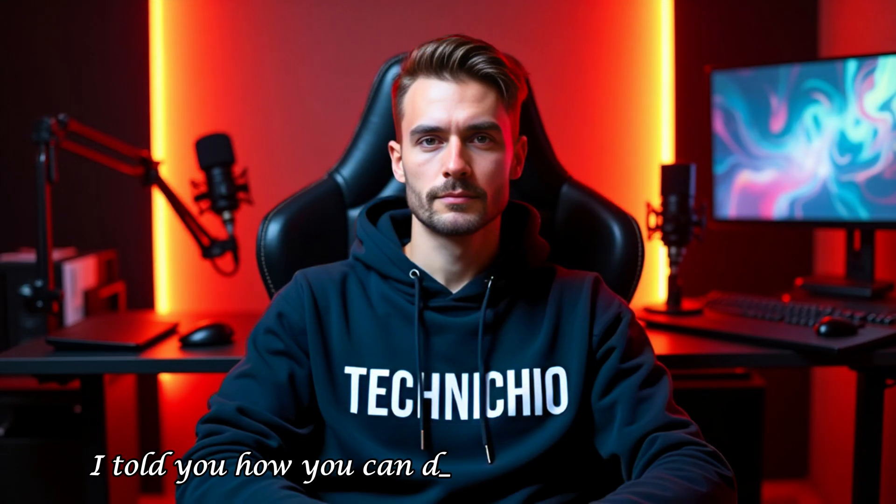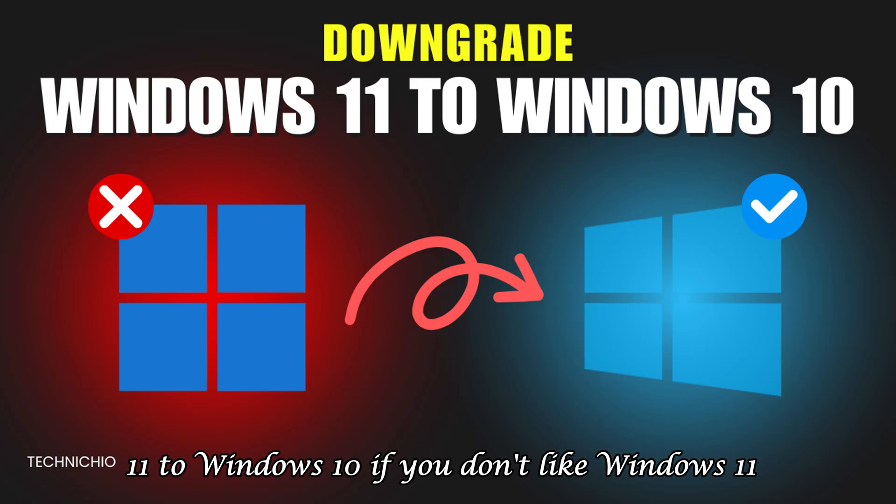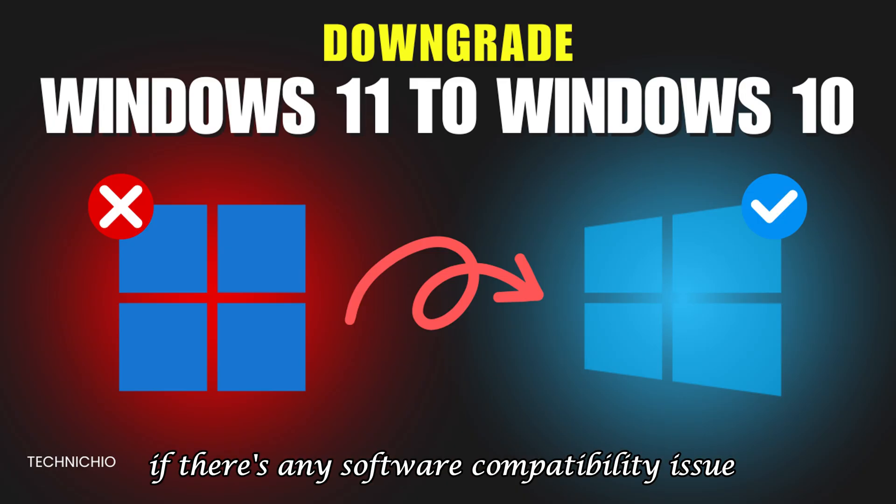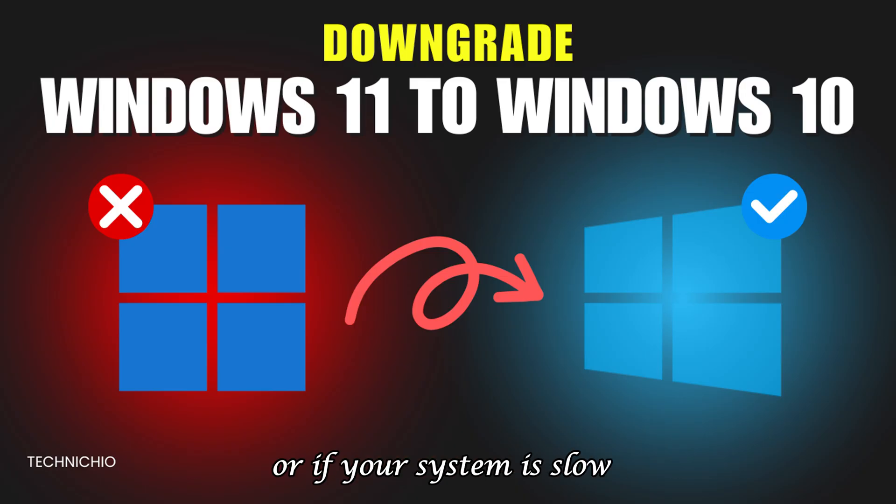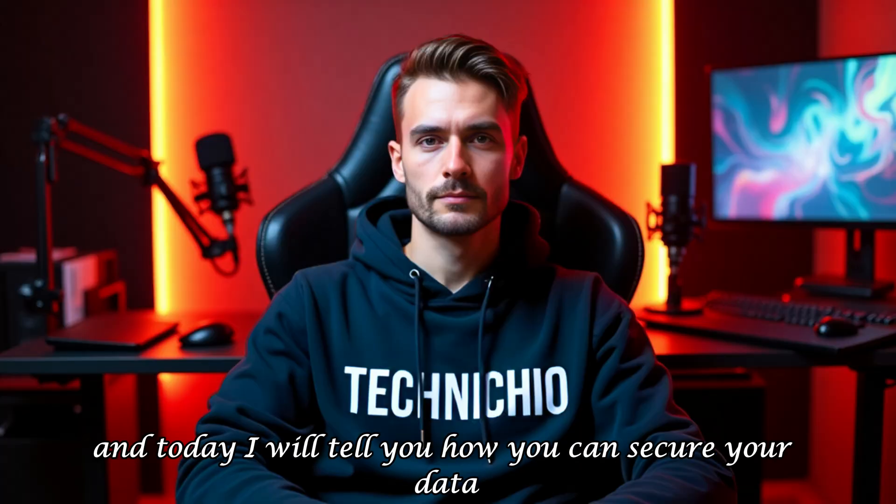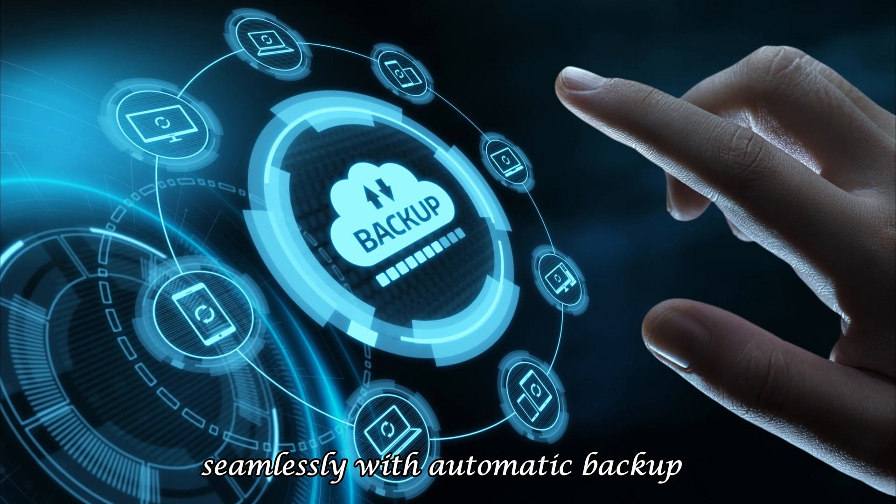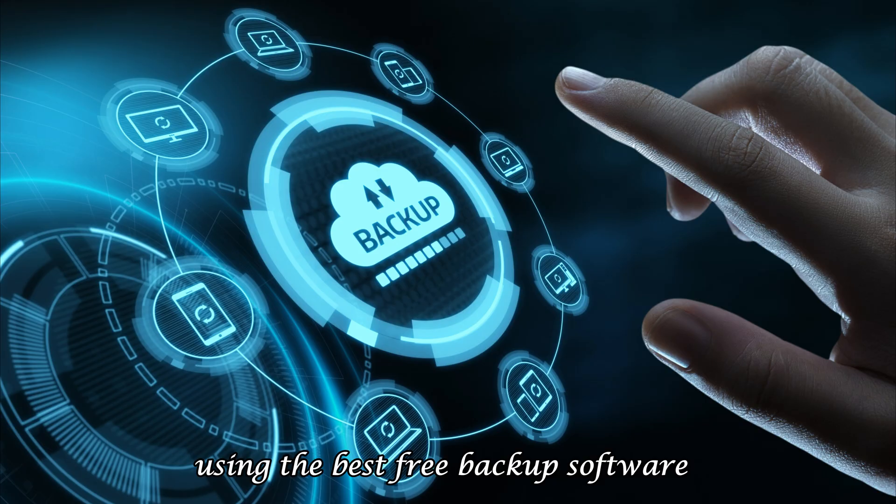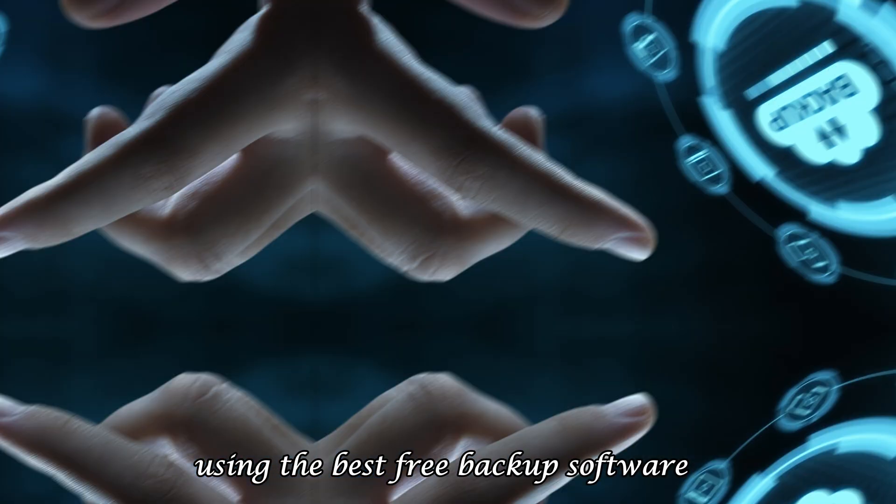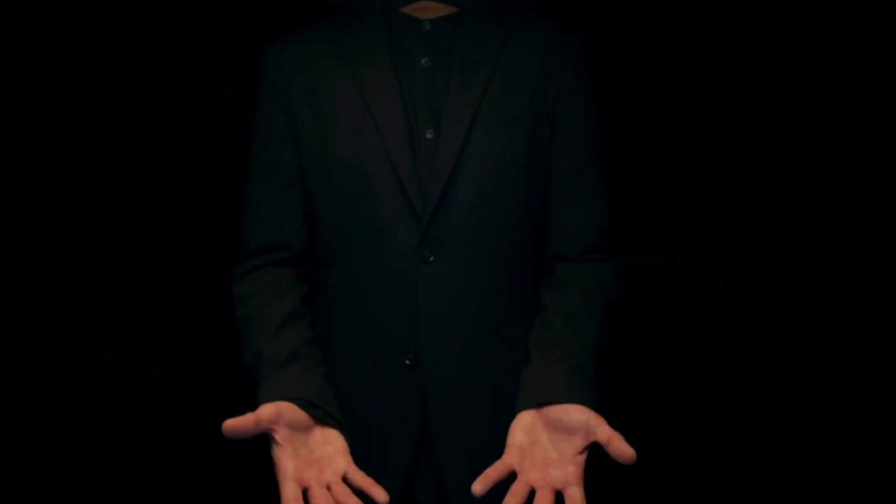Welcome back to my channel. In the last video, I told you how you can downgrade from Windows 11 to Windows 10 if you don't like Windows 11, if there's any software compatibility issue, or if your system is slow and you want to go back to Windows 10. And today I will tell you how you can secure your data seamlessly with automatic backup using the best free backup software. So without wasting any time, let's get into the video.